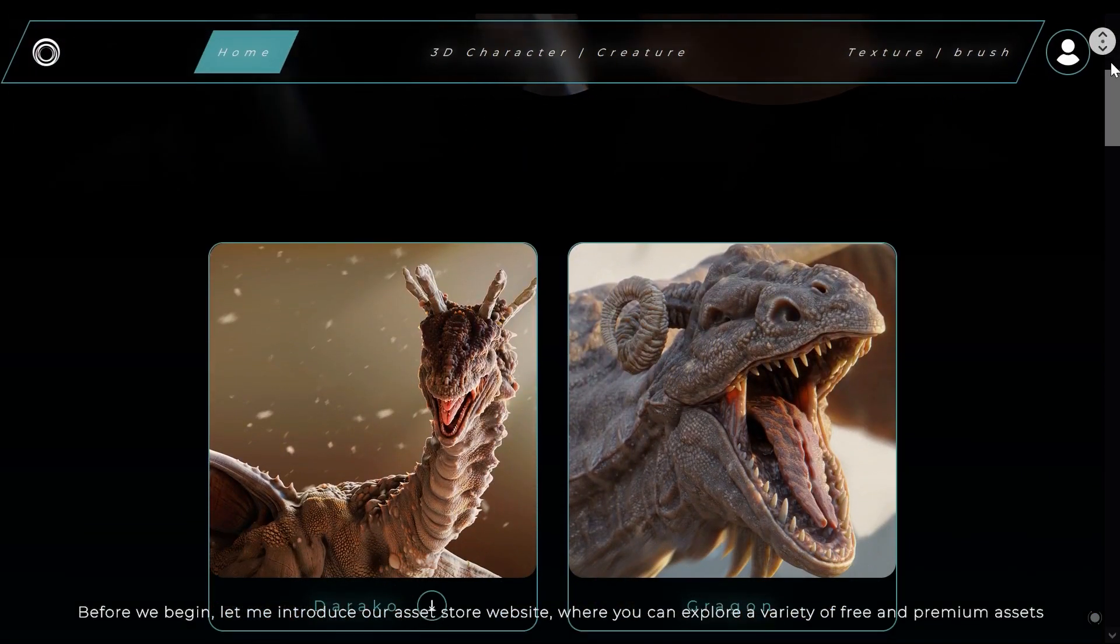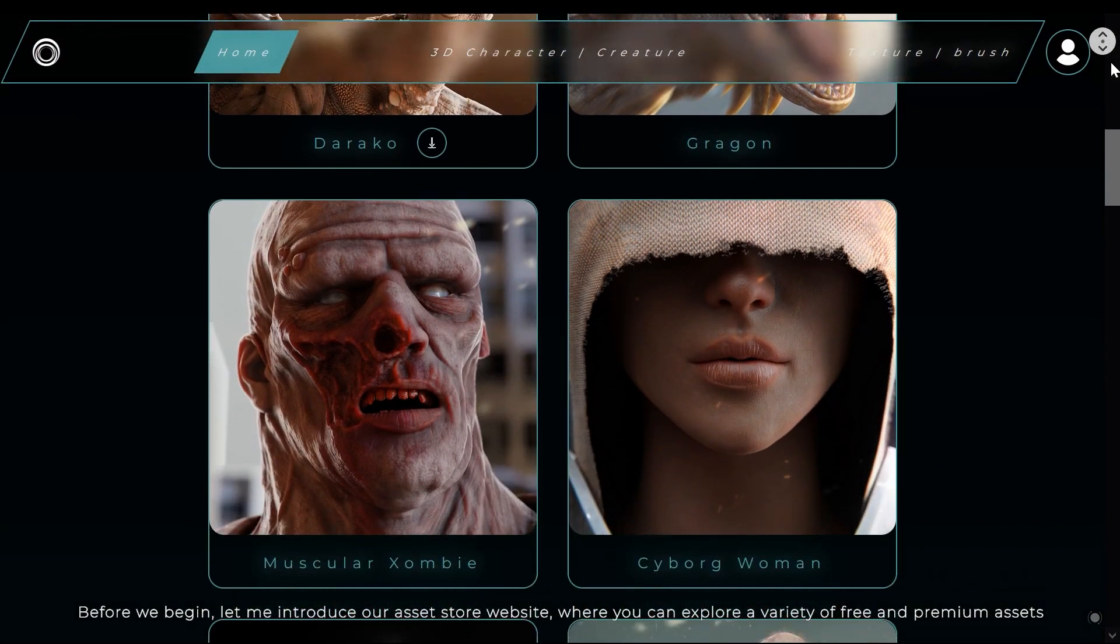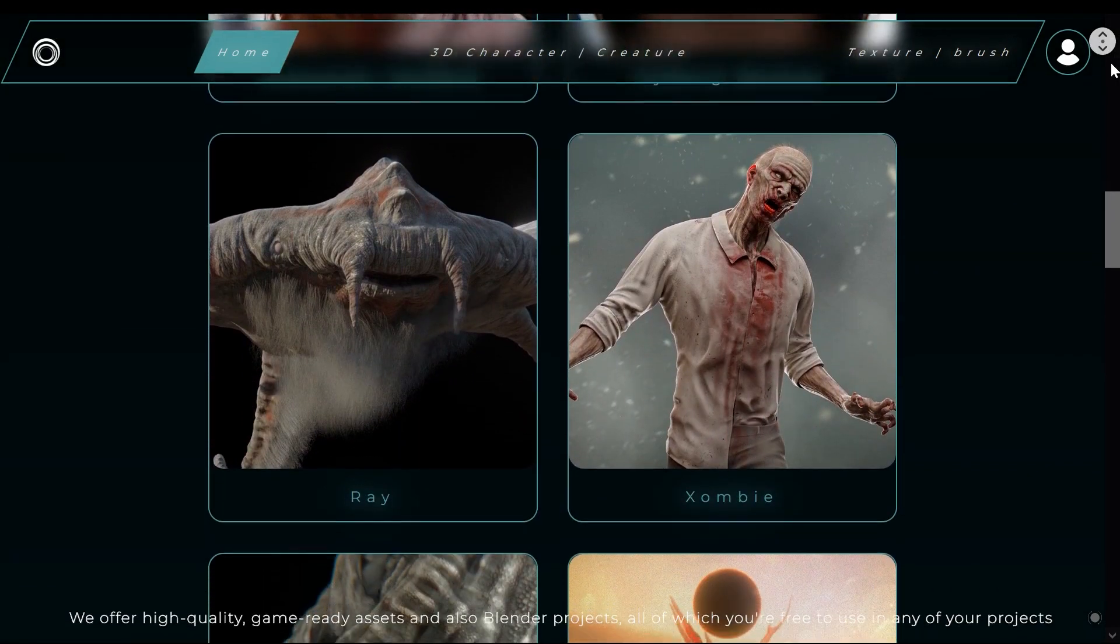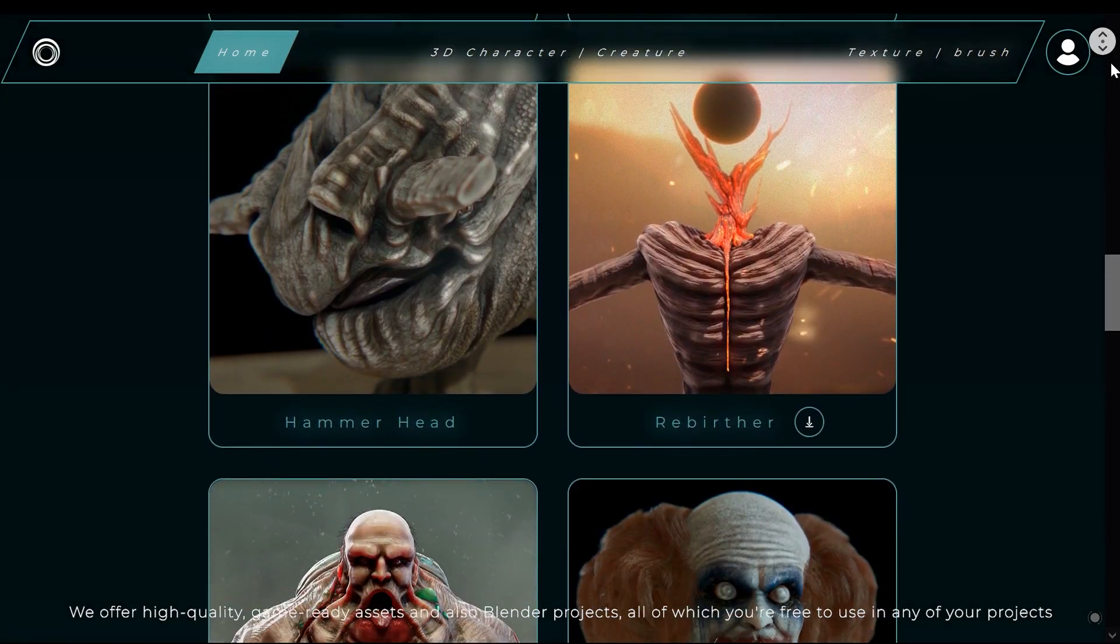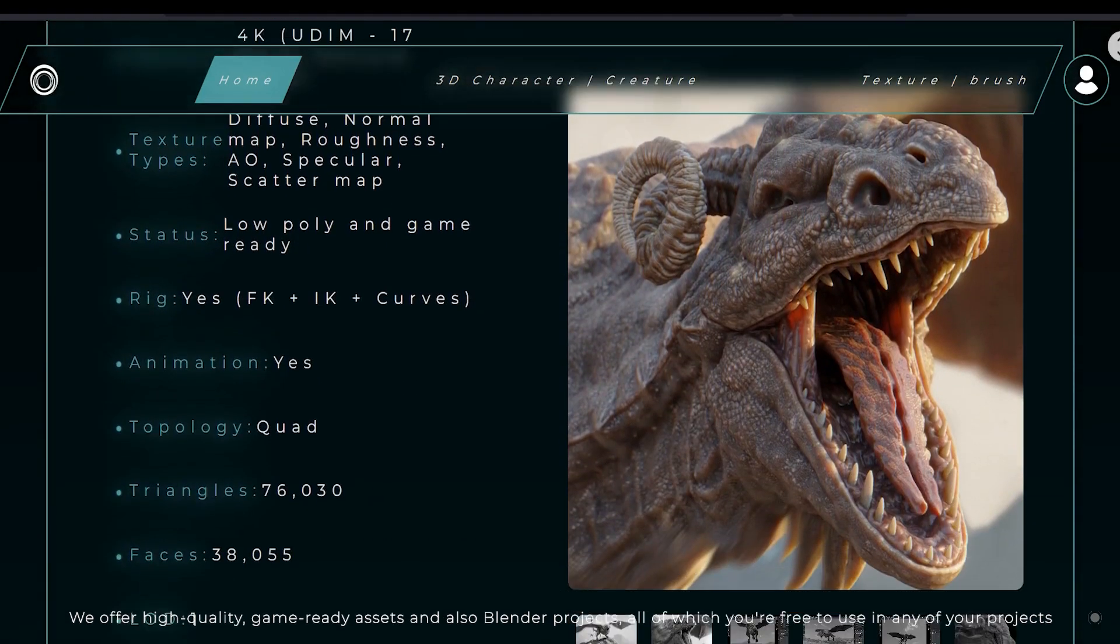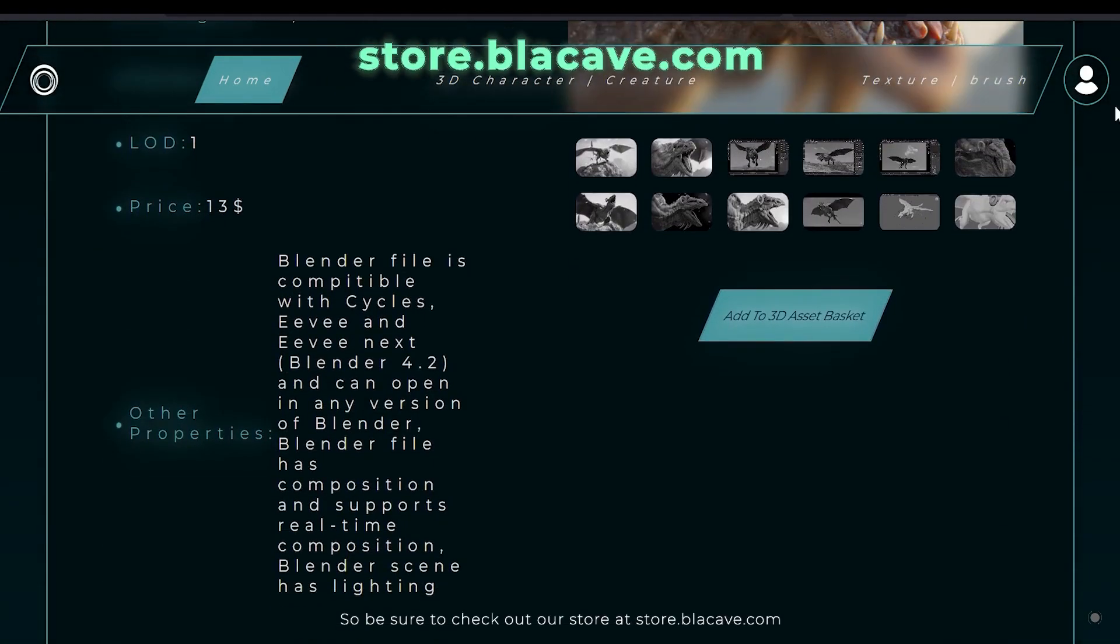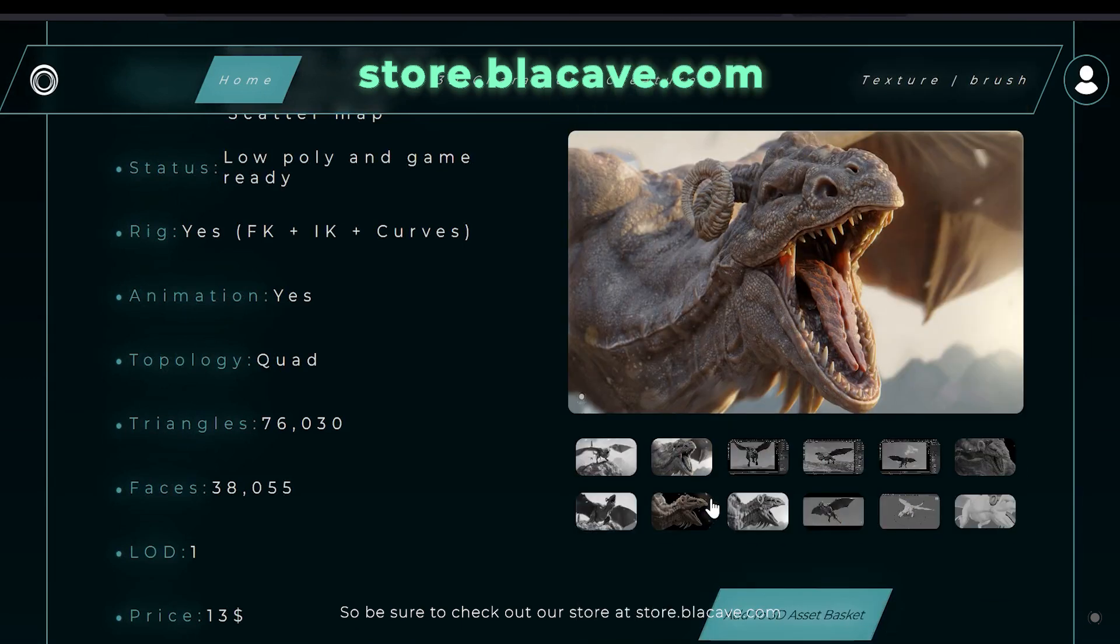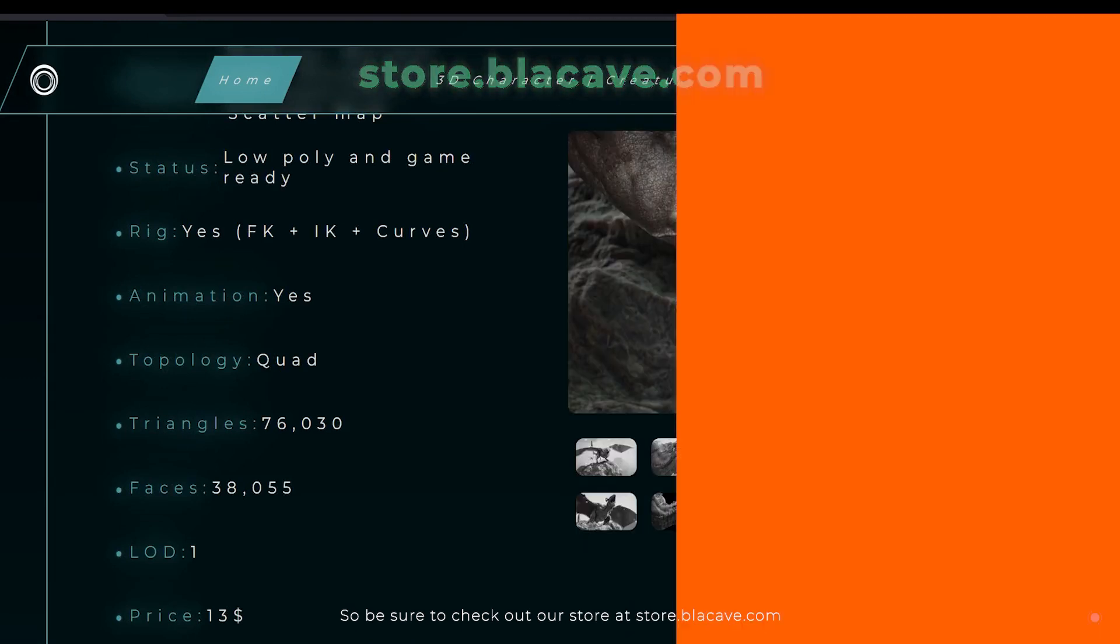Before we begin, let me introduce our asset store website, where you can explore a variety of free and premium assets. We offer high-quality game-ready assets and Blender projects, all of which you are free to use in any of your projects. Be sure to check out our store at store.blackcave.com.